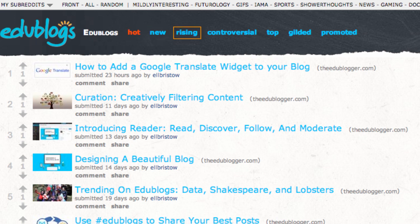The rising section shows you newer entries that are quickly getting attention from visitors but are not yet popular enough to be considered hot.